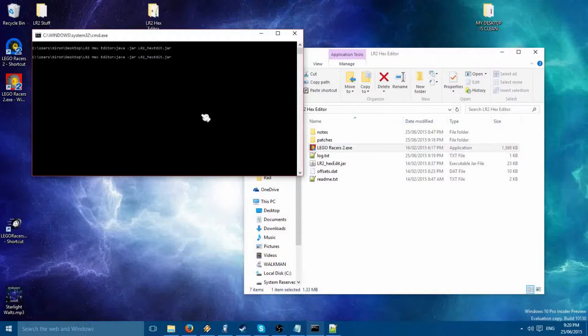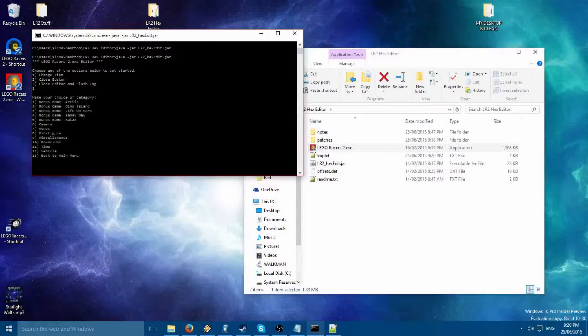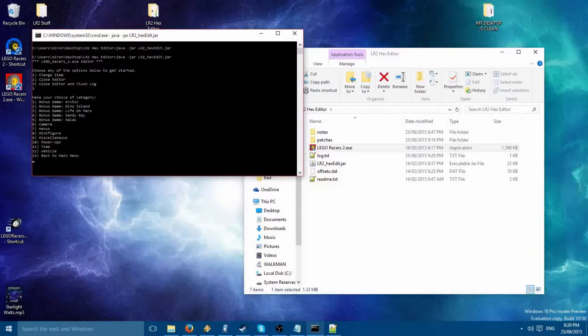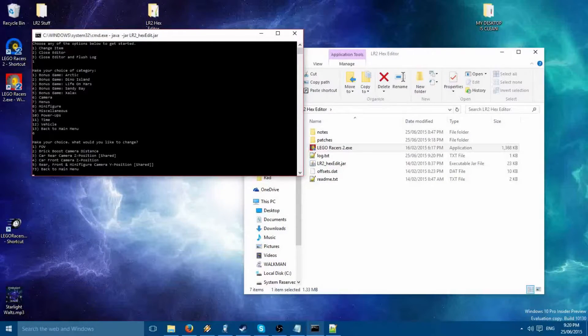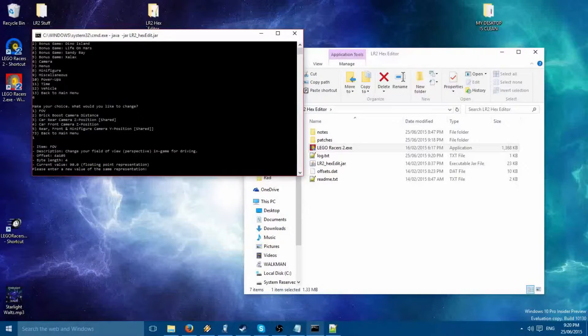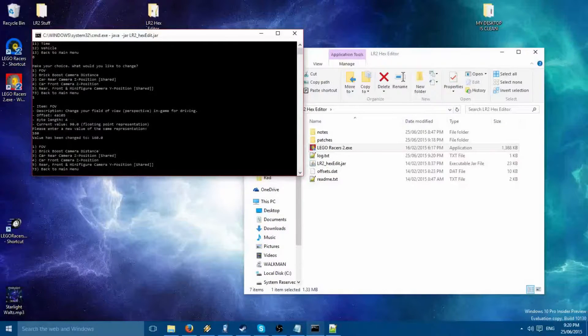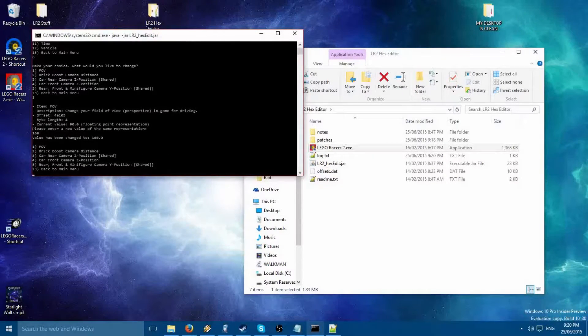Alright, let's try again. There we go, it works. Now, let's change an item. I'm going to go with Camera because this is the most noticeable thing that you can see. I'm going to go with Field of View and I'm going to change it to 160.